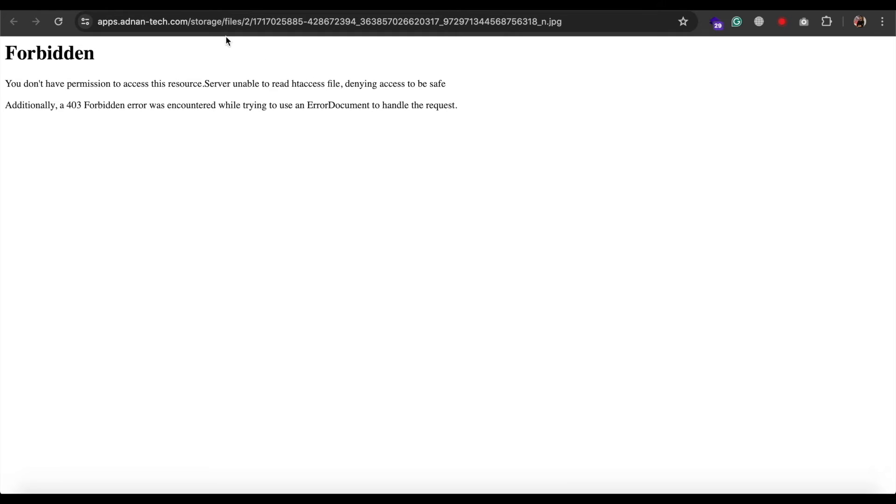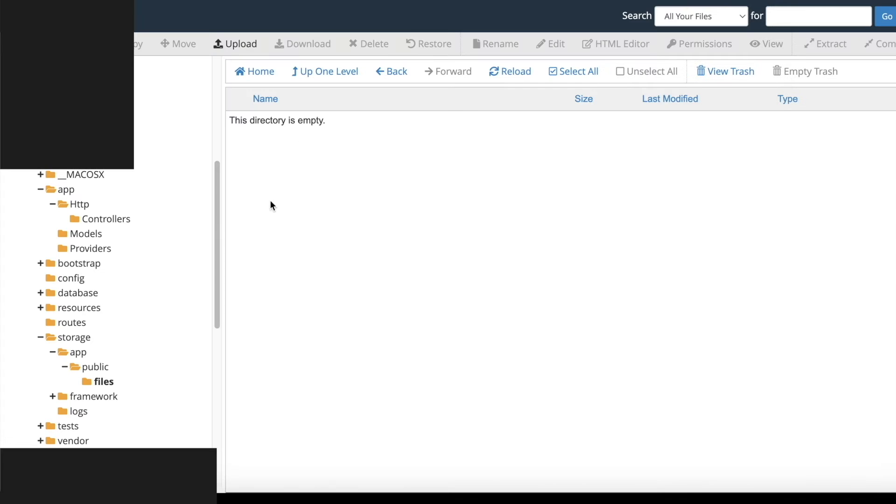So, storage folder is the storage folder of Laravel. Inside it, I am creating a folder named files, where all files will be stored.